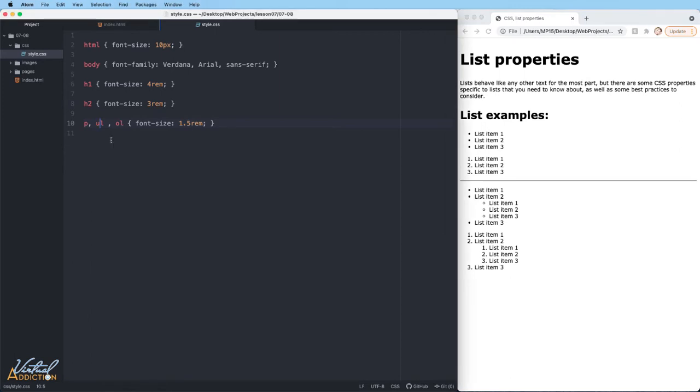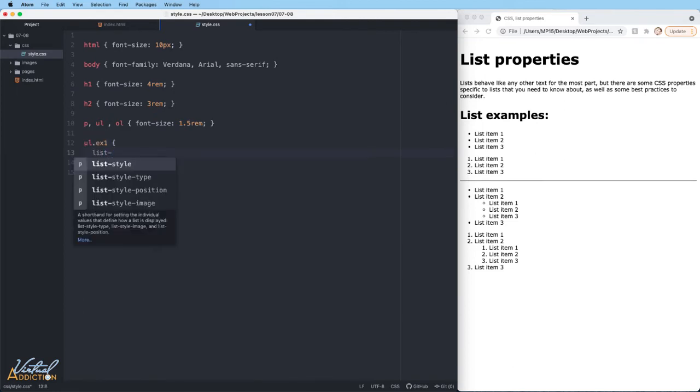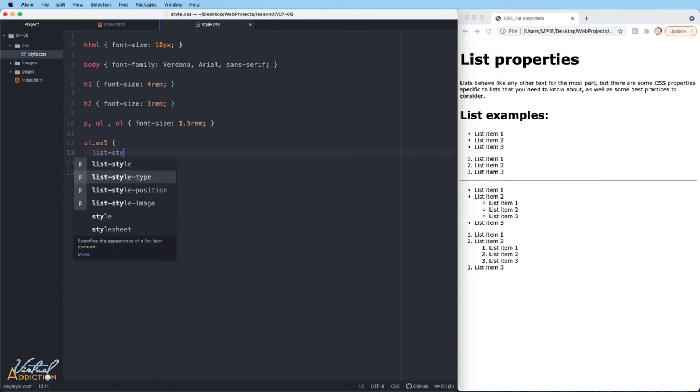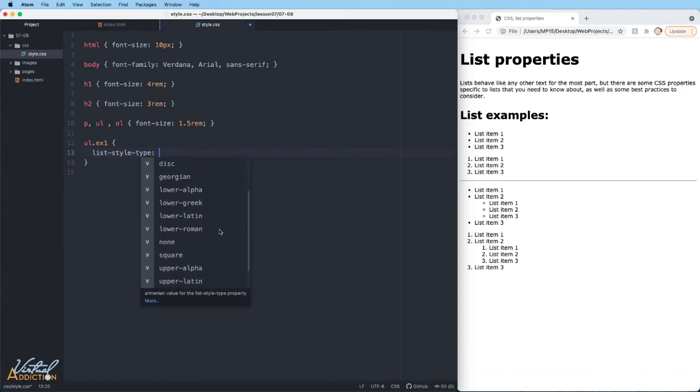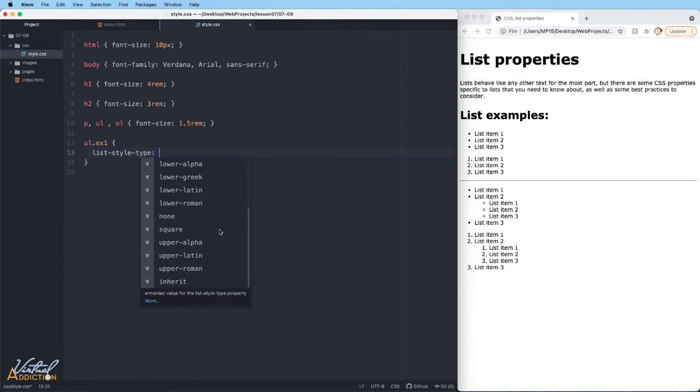Let's now explore some of the specific list properties. There are three properties that you should know about, and these can be applied to UL or OL elements. I'm going to target my first unordered list and we're going to use the list-style-type property to control the bullet that is displayed. You can see from this list that shows up in Atom that we have quite a few choices.